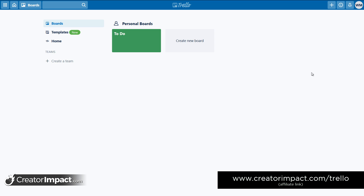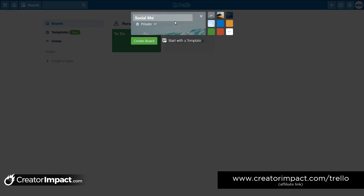Trello is a free program — it does have a few paid tiers if you decide to go there, it's still fairly cheap — but I'll show you how to do this using pretty much just the free version. I've already got a board here. The idea of Trello is that you create boards, so let's say we're going to do a calendar for our social media and a calendar for YouTube — we might create a board for social media.